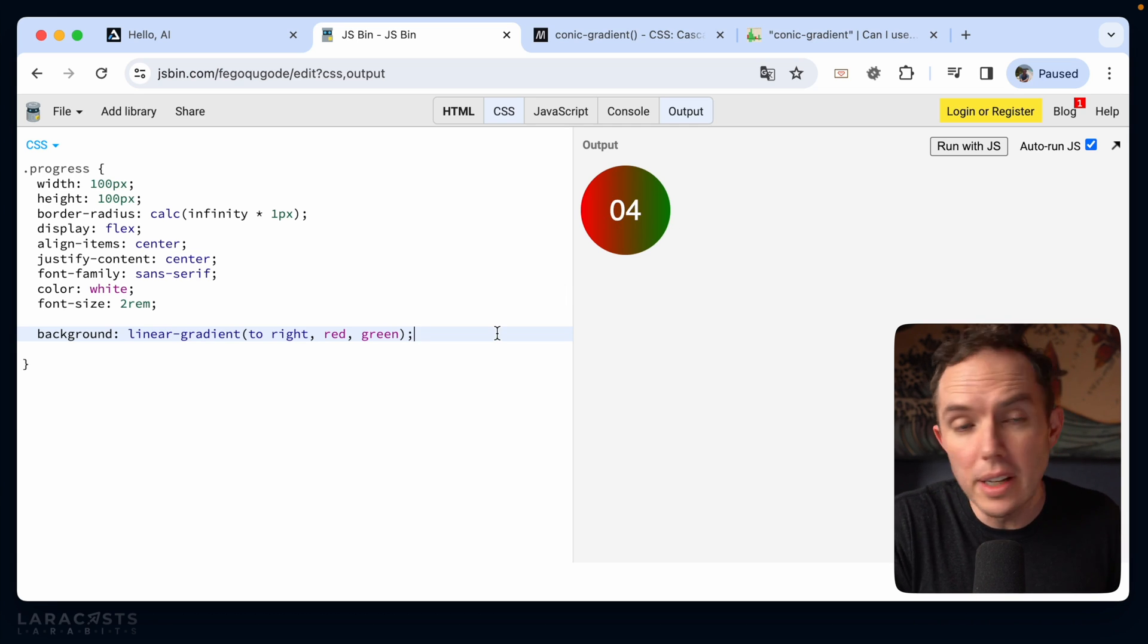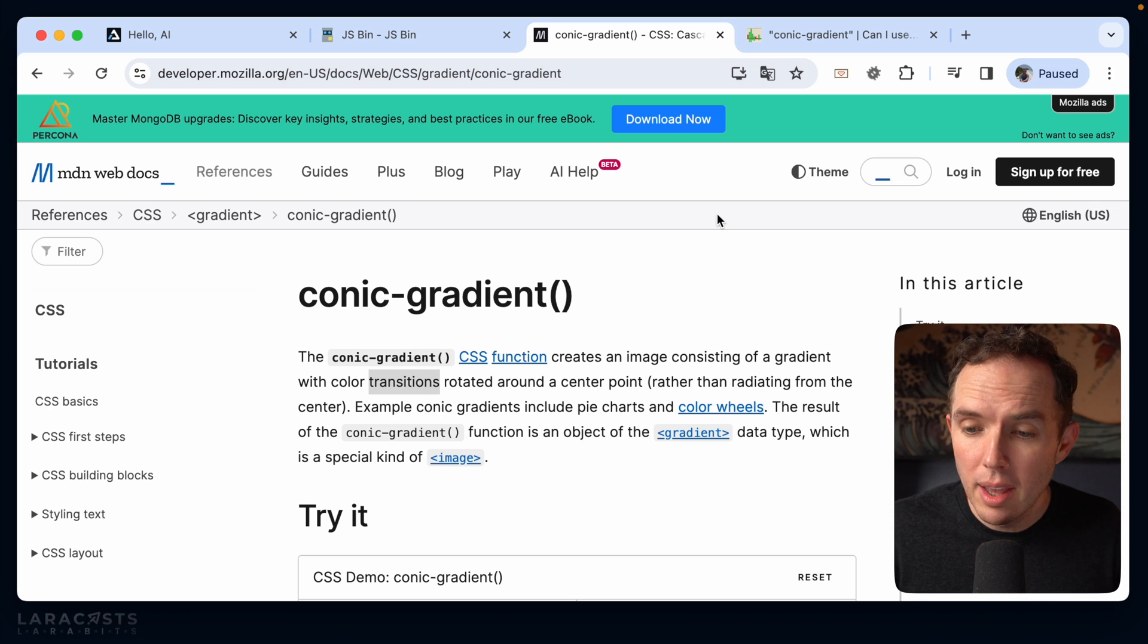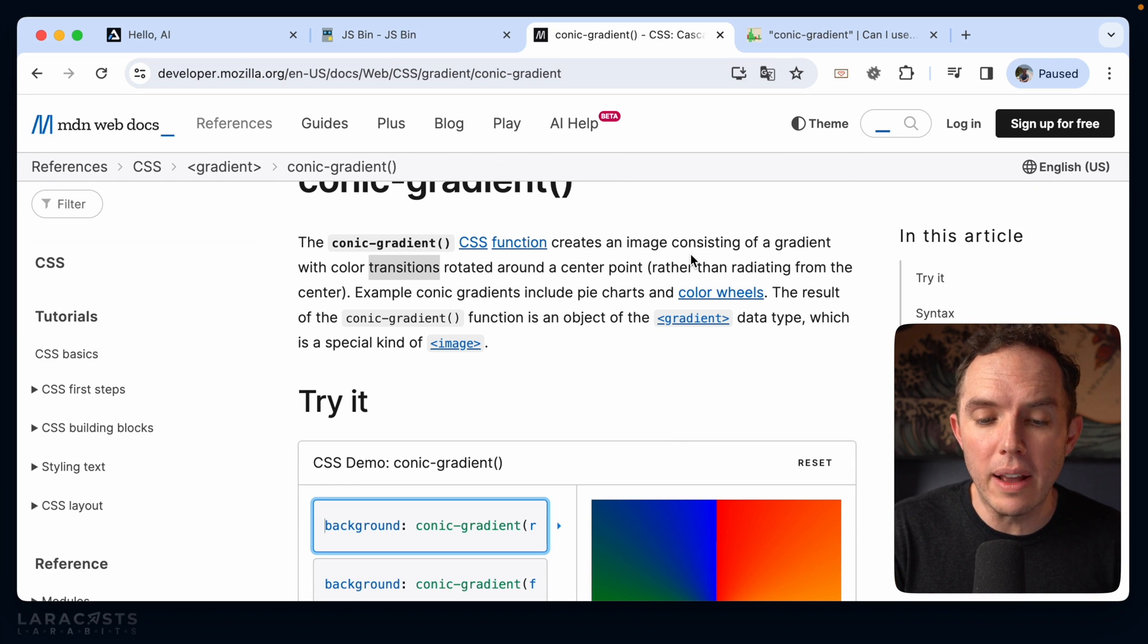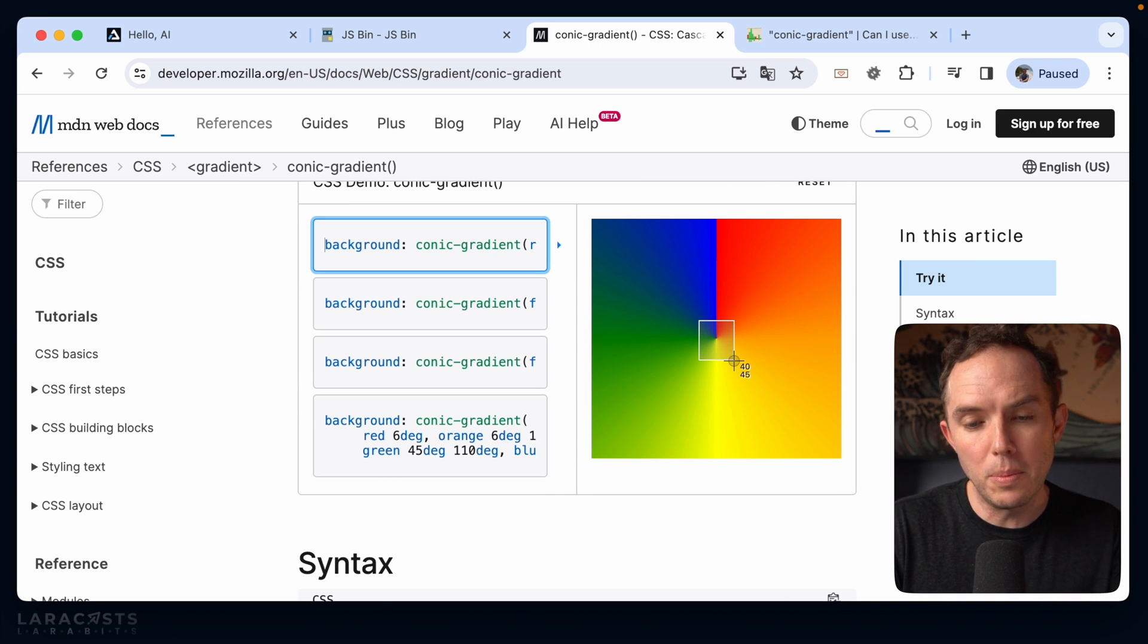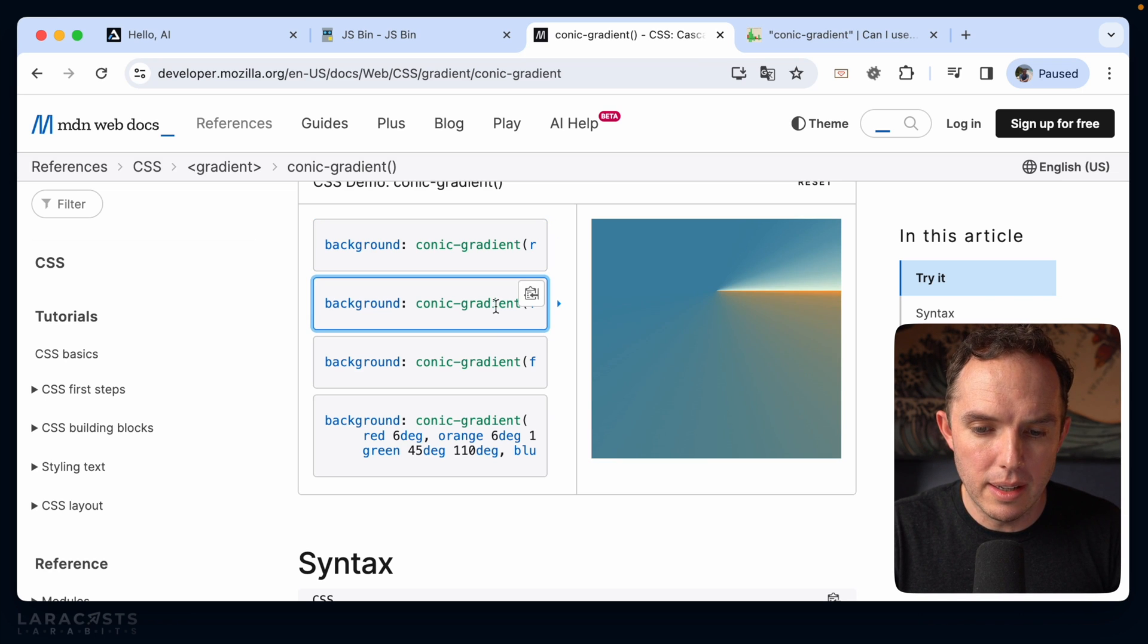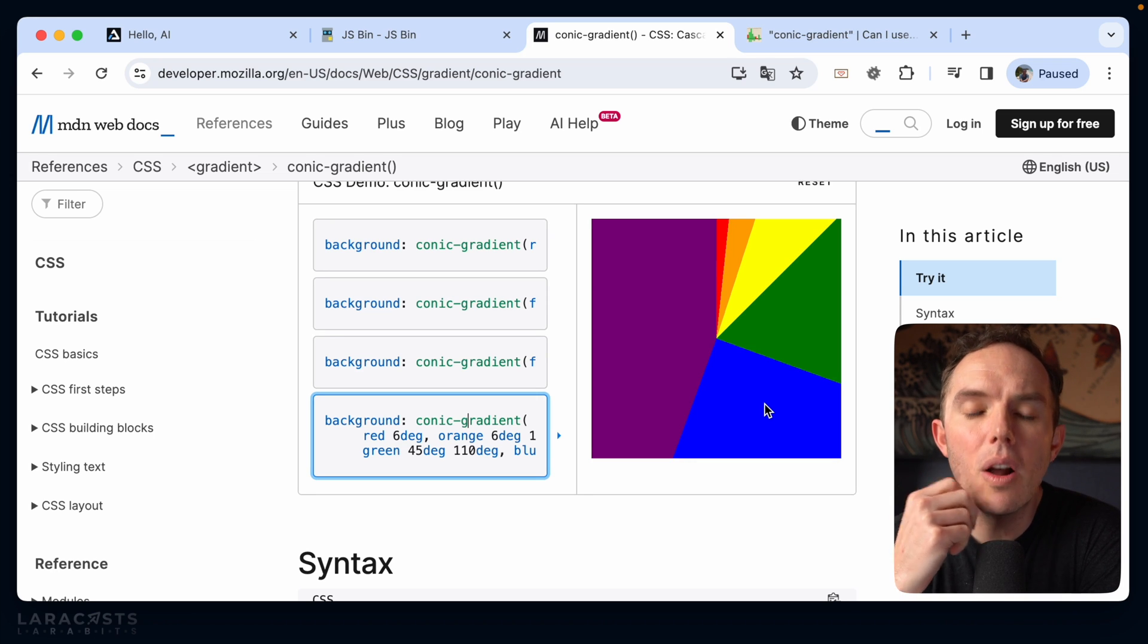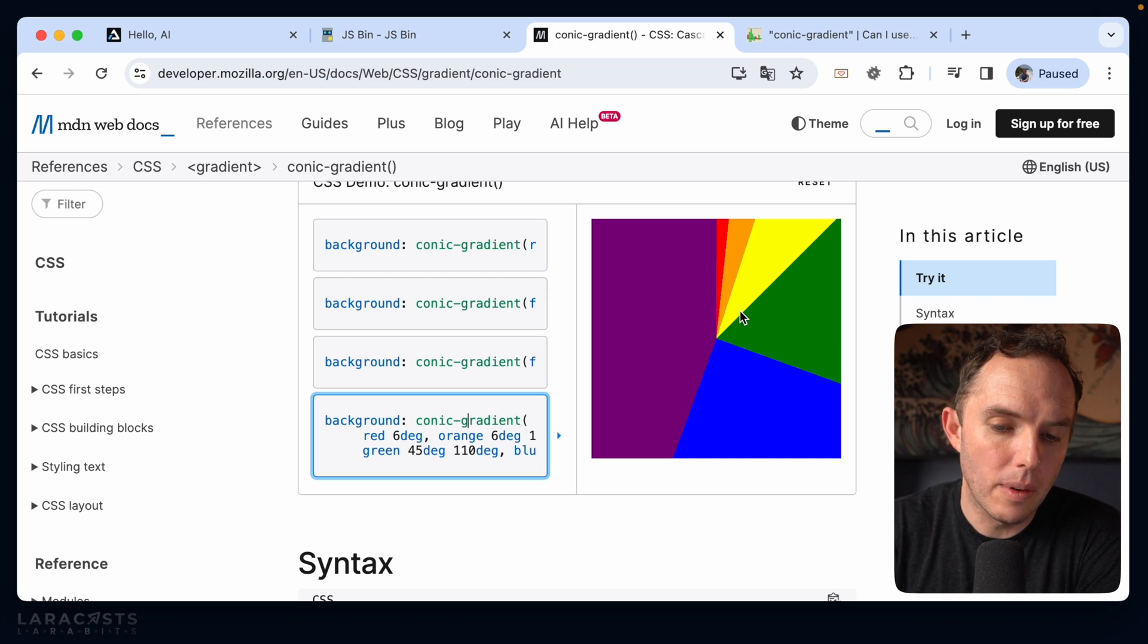and as it turns out, also conic gradients, which, to be frank, is somewhat new to me, I didn't know about this. All right, so it creates an image consisting of a gradient with transitions that rotate around a center point. And have a look at this example here. Notice they're rotating around the center point, almost like hands on a clock. So have a look here and here. And when I reviewed this, this example right here, number four, is what gave me a clue that, oh, I could use this for our progress rates.